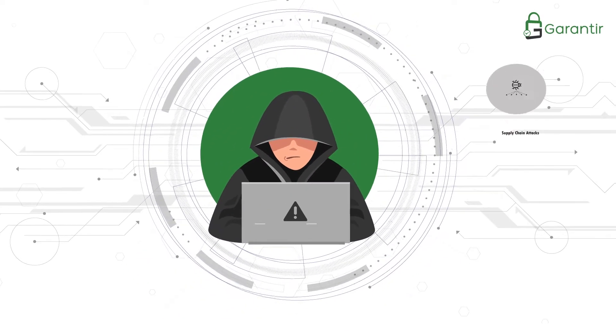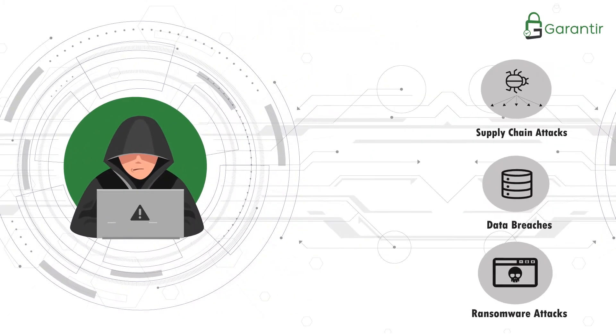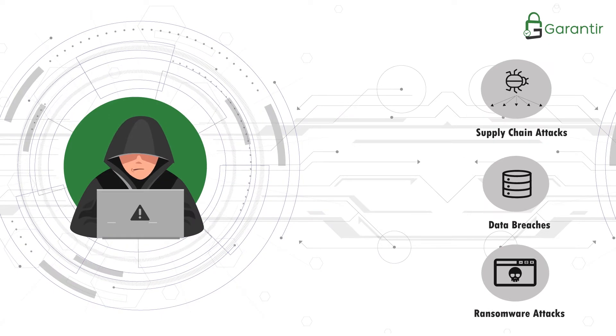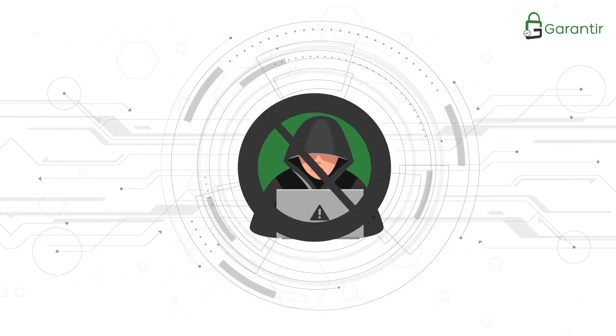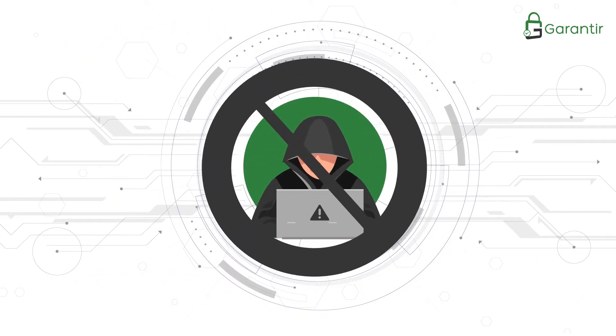Cybercrime is on the rise, and attackers are often highly skilled and well-funded. To defend against these increasingly sophisticated threats,